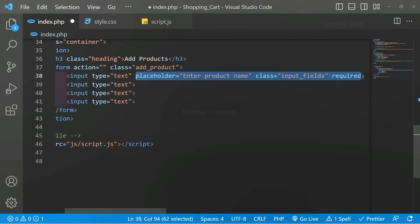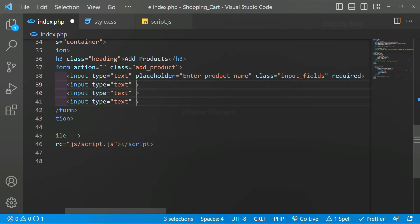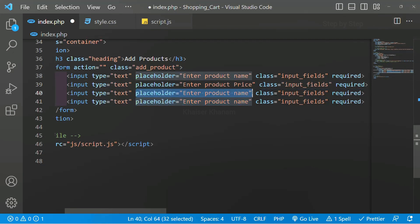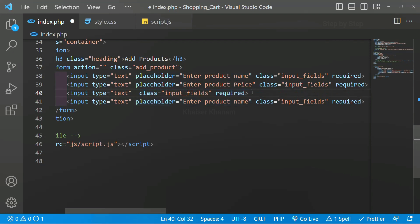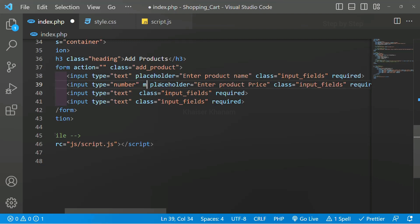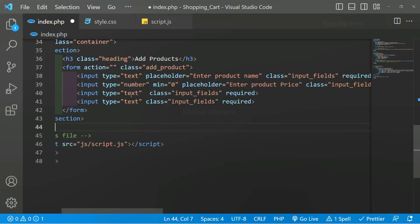I will copy this and paste it for the other fields. The first is 'enter product name', the second will be 'enter product price', and the third will be for the image — so I am not going to use a placeholder for that. For the price I will change the type to number with placeholder 'enter product price', and also give a min property with minimum value 0. For the image input I will give type as file, because whenever we use images we have to give the type as file. The class will be 'input-fields' and this will also be a required field — without an image we cannot enter the data into the database.